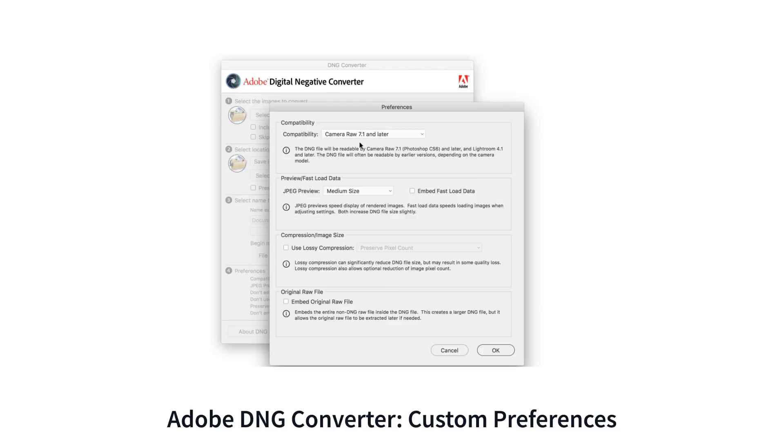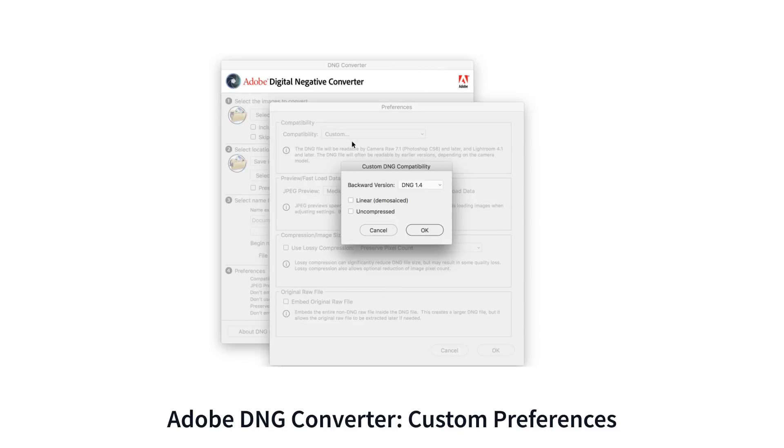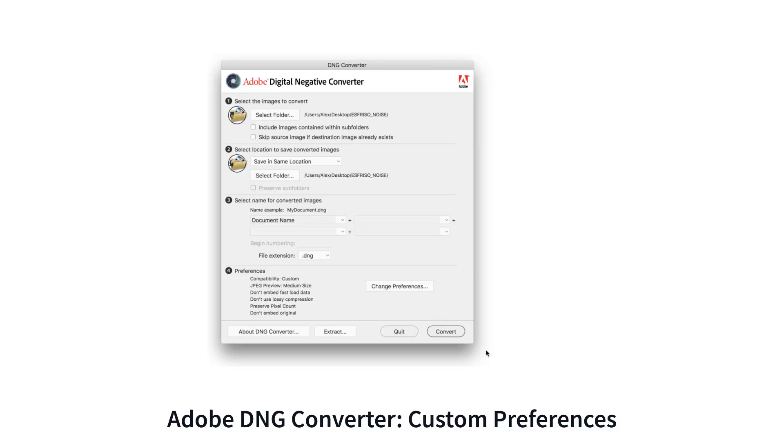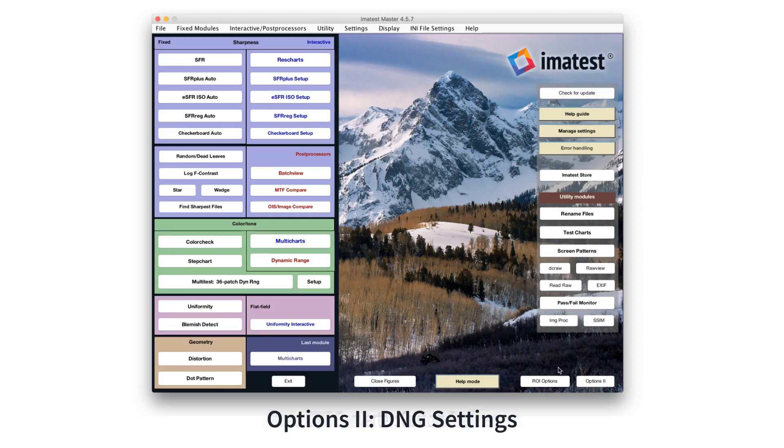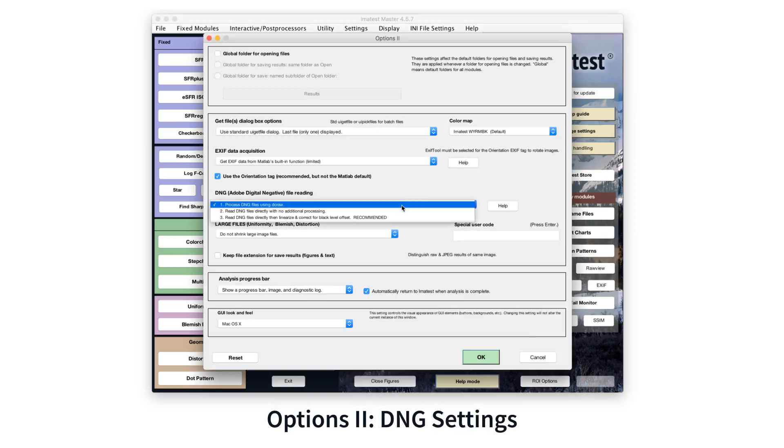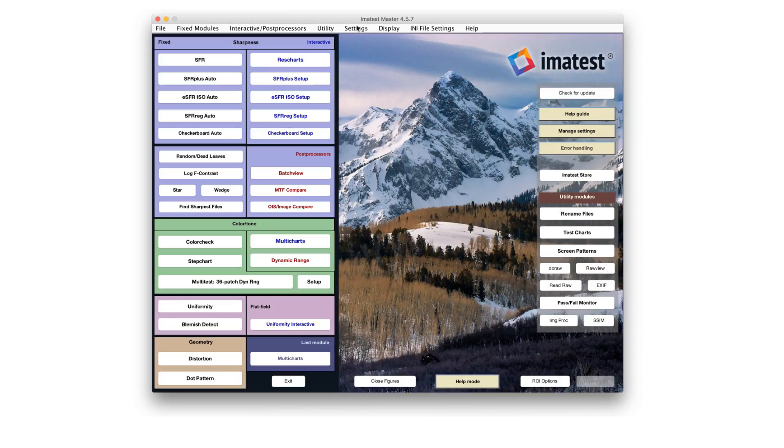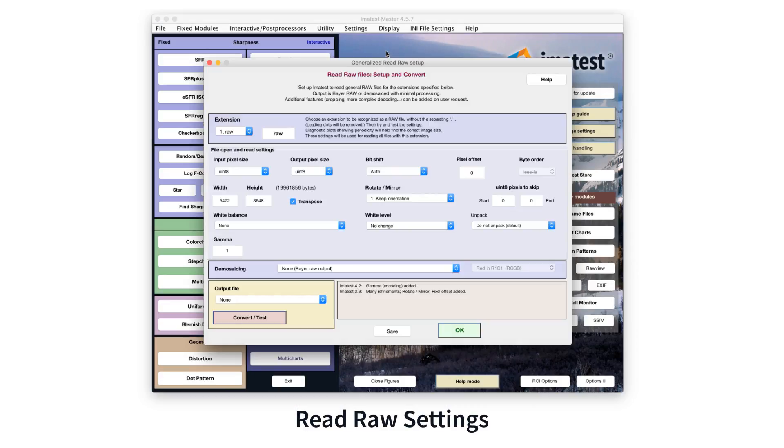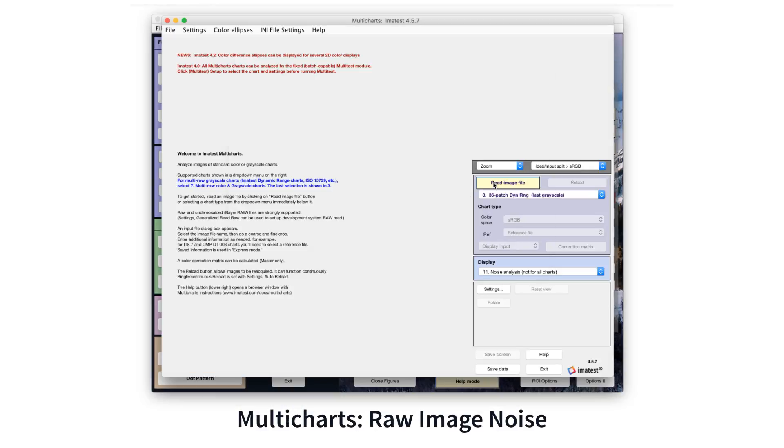Measuring raw image noise lets you learn about the performance of the image sensor itself. A remarkable property of raw images is that the noise in a patch of identically illuminated pixels is a function of the pixel level and does not depend on color.